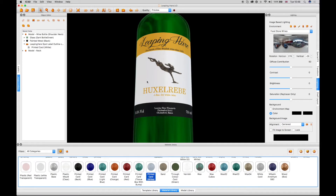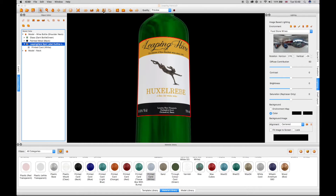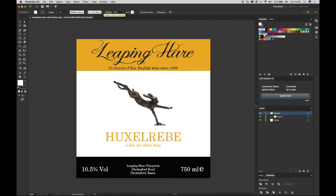You can also create spot effects from any spot colors that are in the Adobe Illustrator label graphic. Select the label in Object Editor and click on the Link to Illustrator tool. In this example, the label has a gold and a gold embossed spot color.